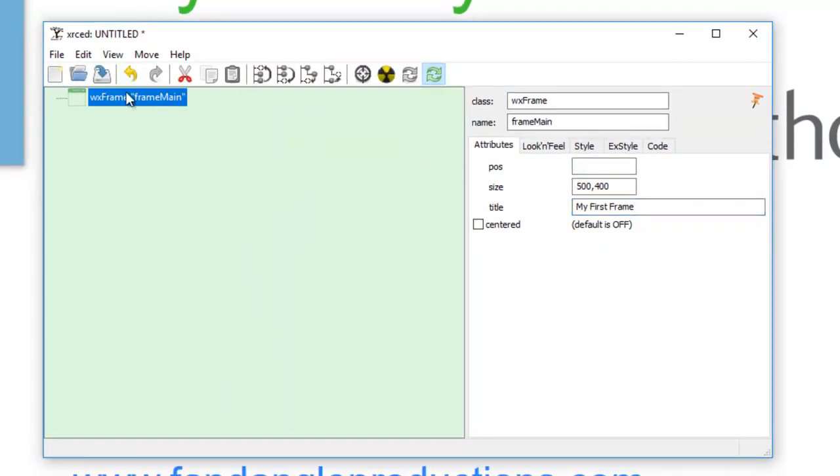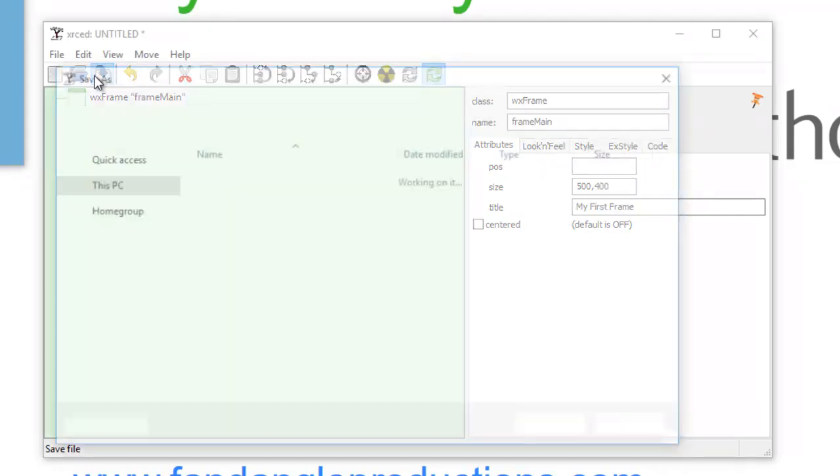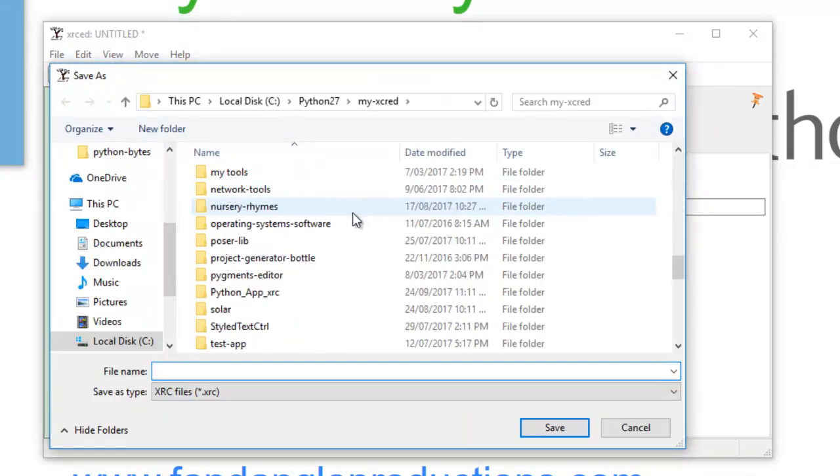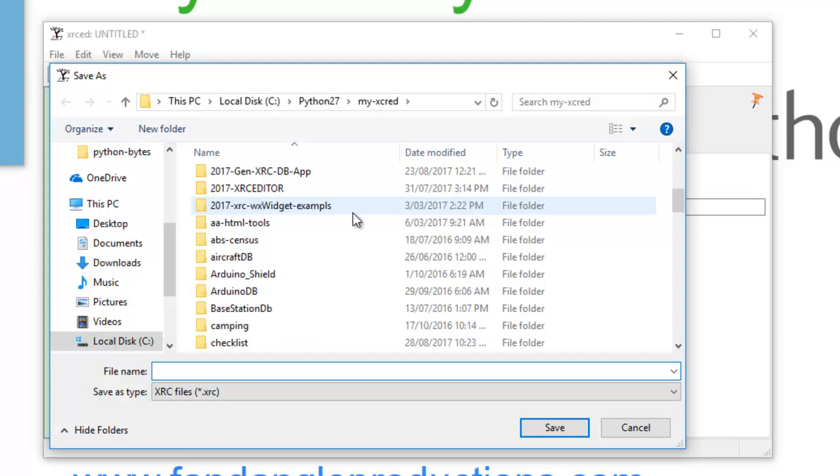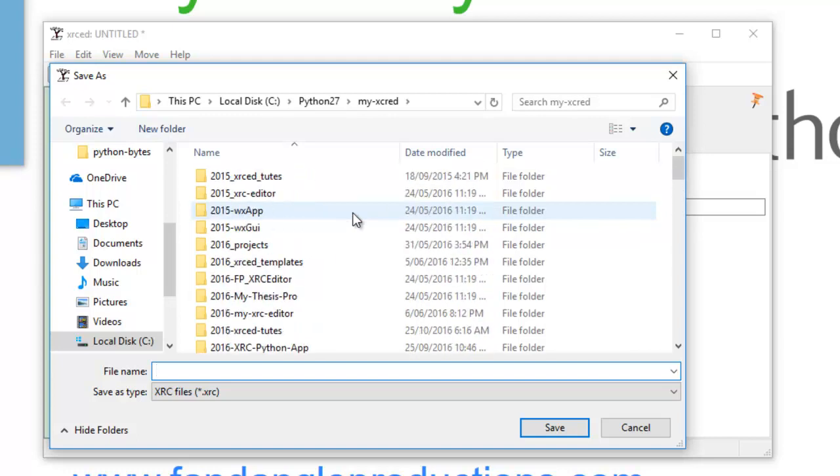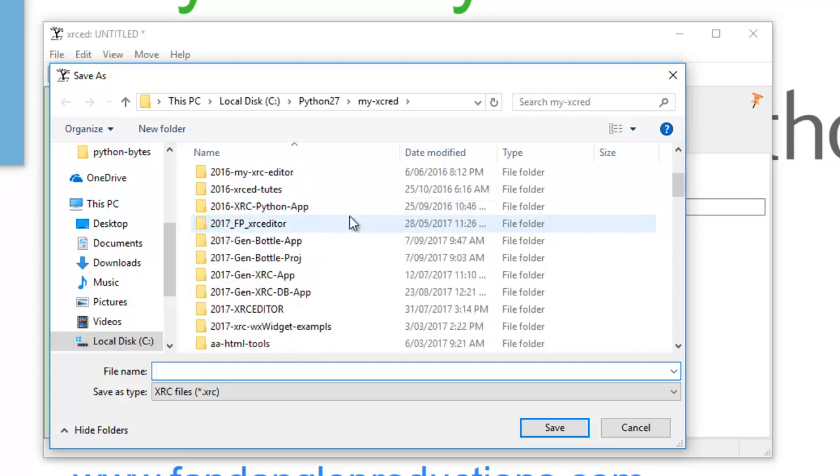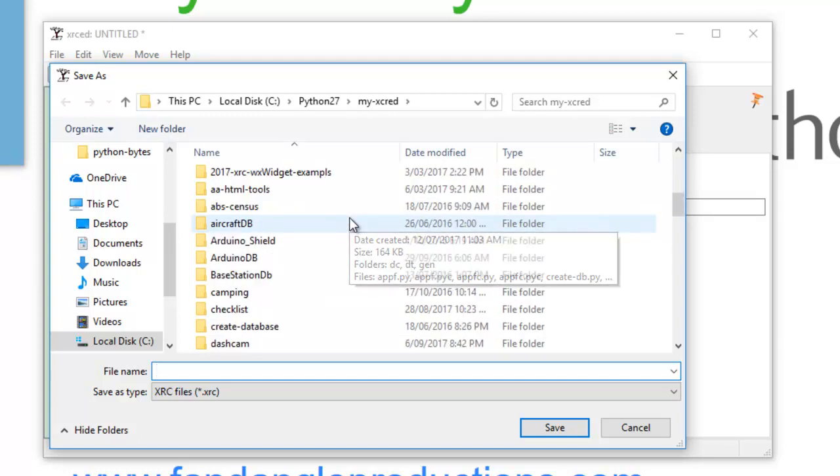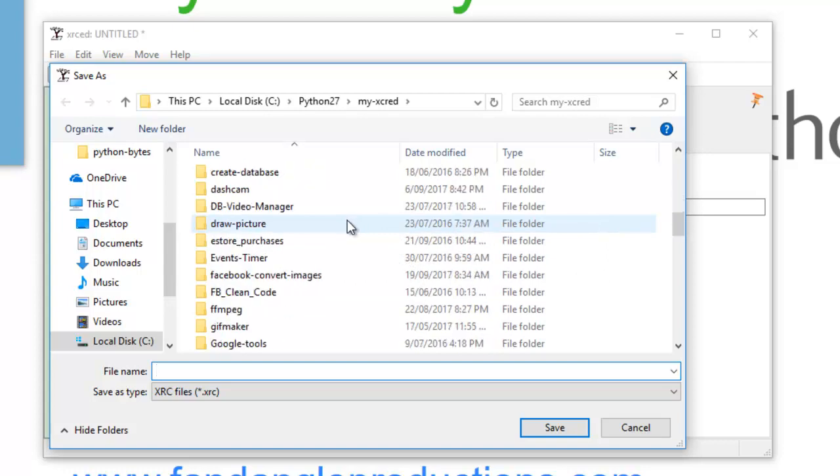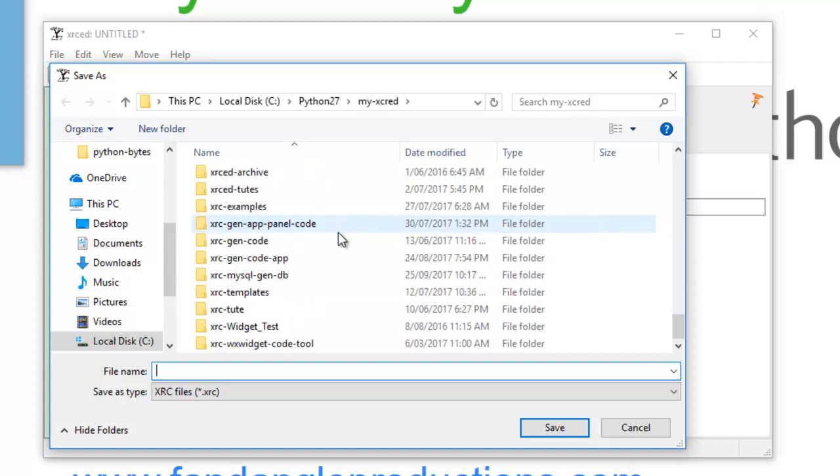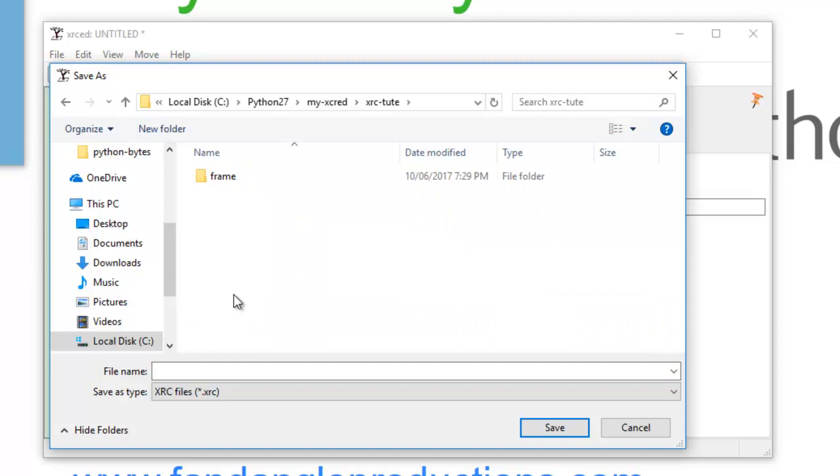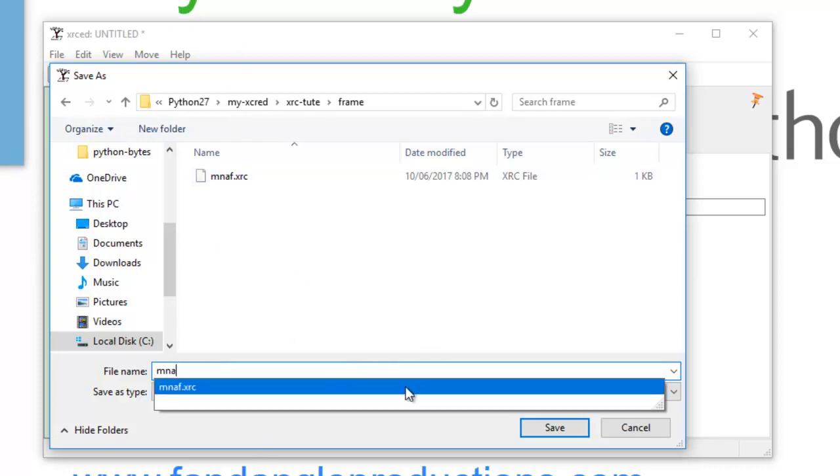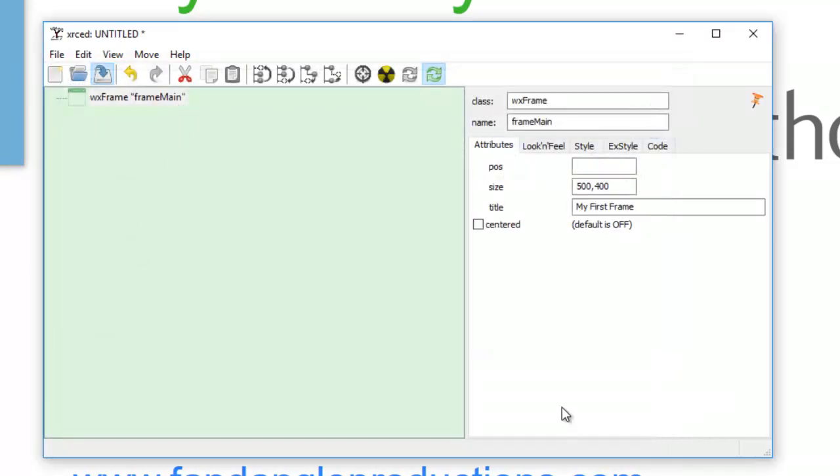Okay, and then I'll go and save it. XRCed, where's my tutorials? XRCed frame, and I'll call this m-a-f. Okay, so there it is, I'll just call it m-a. Save that.